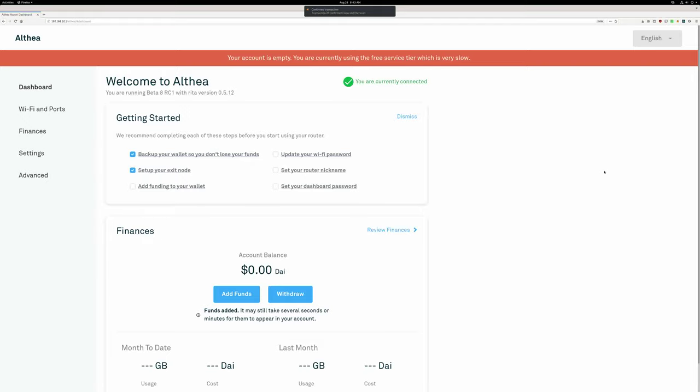I should probably take a moment to mention that the one dollar is only kept the first time you move money through the bridge. The actual fees we're paying to exchange the tokens on Uniswap and to send them across the bridge are only on the order of 10 cents or so. We keep the dollar to be extra conservative.